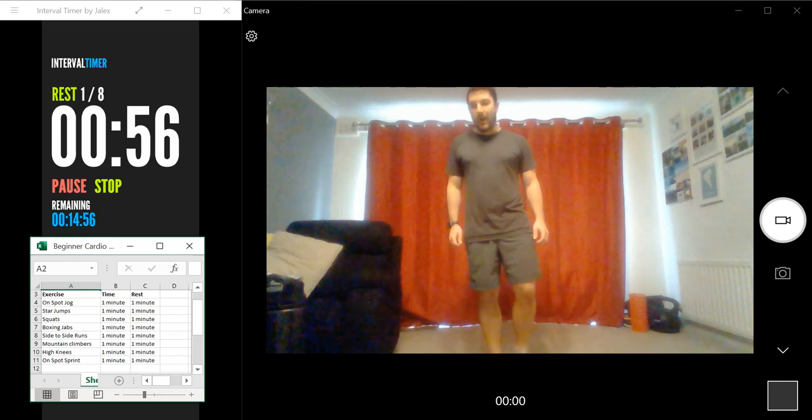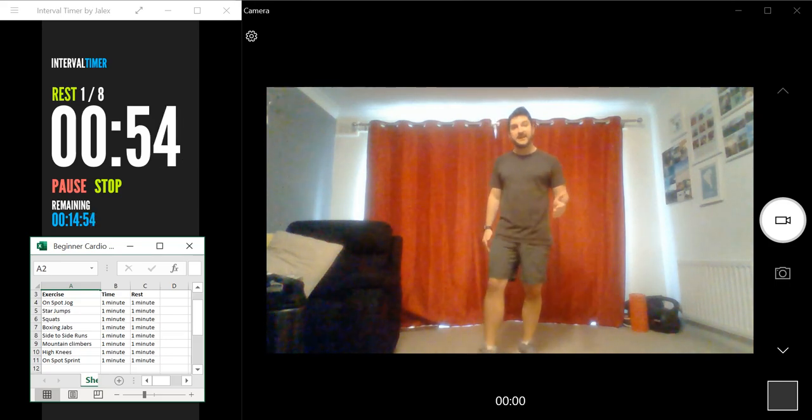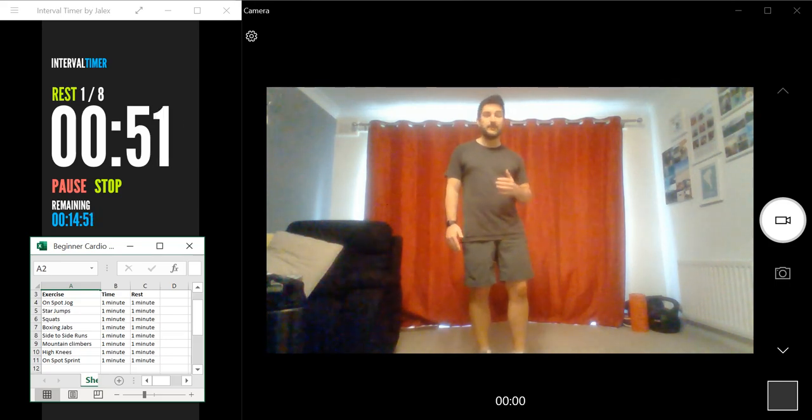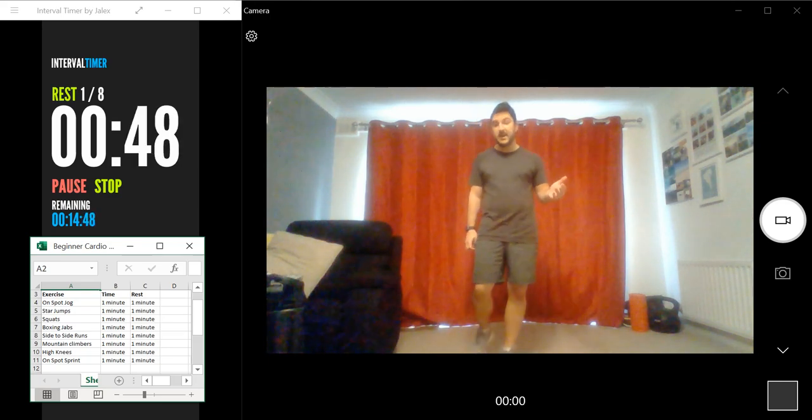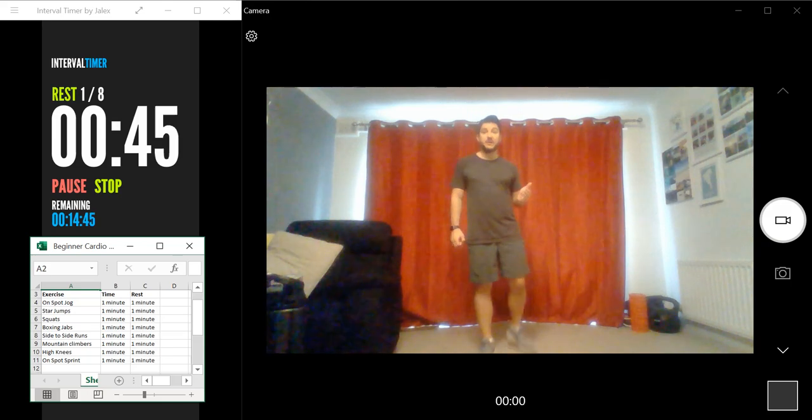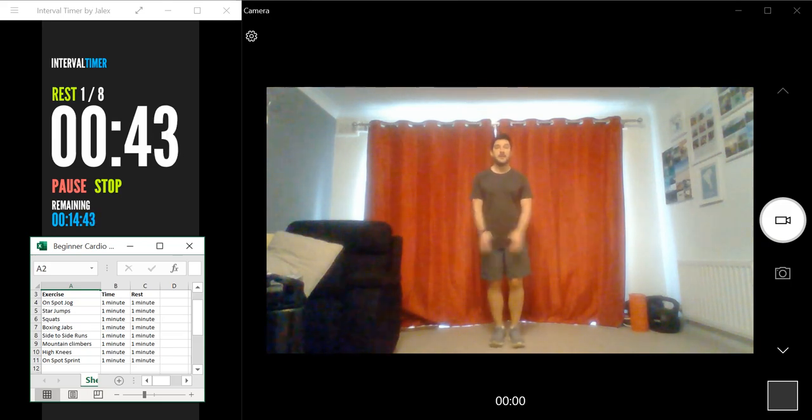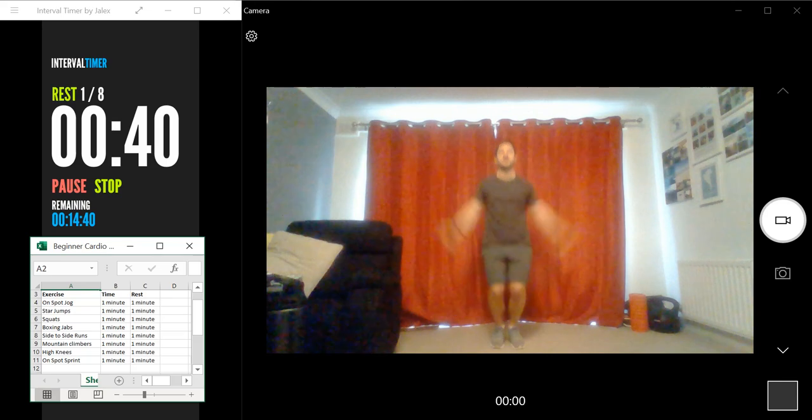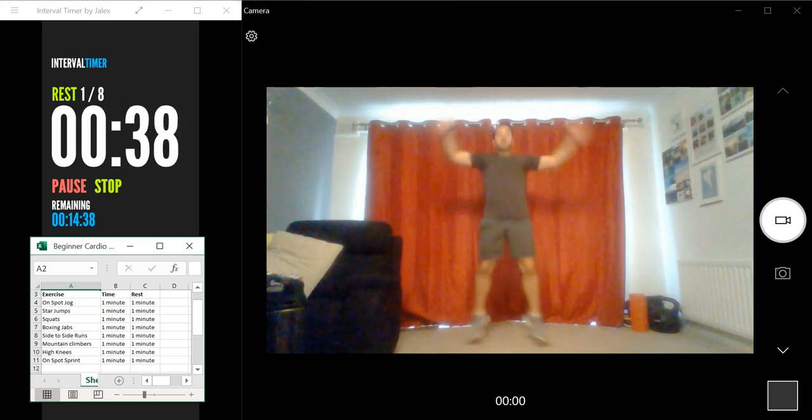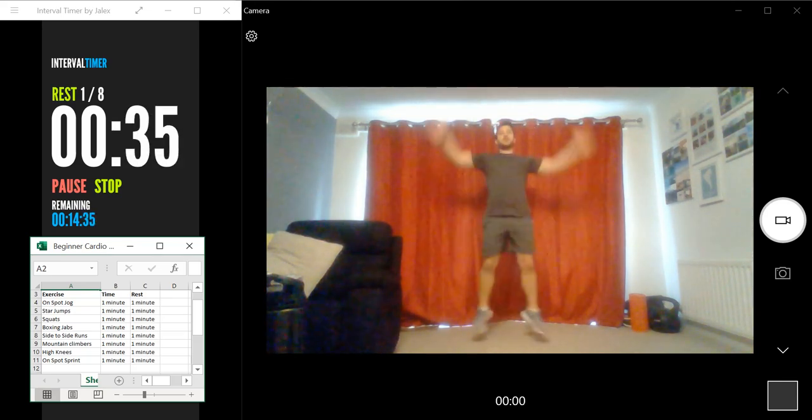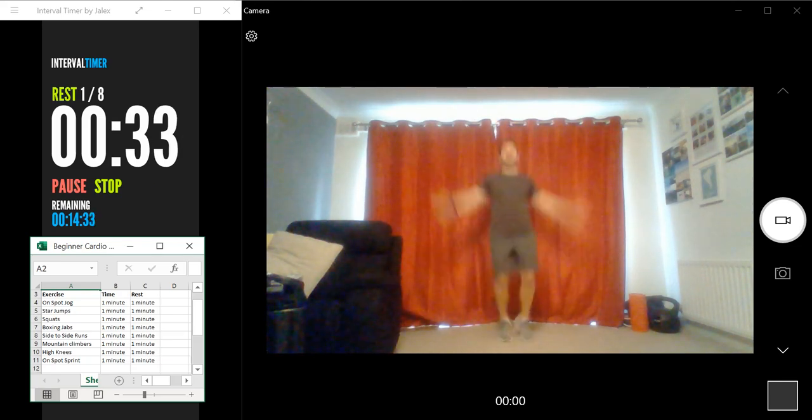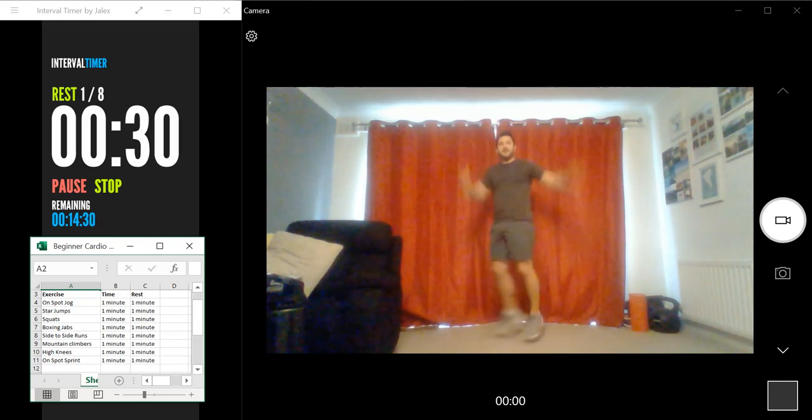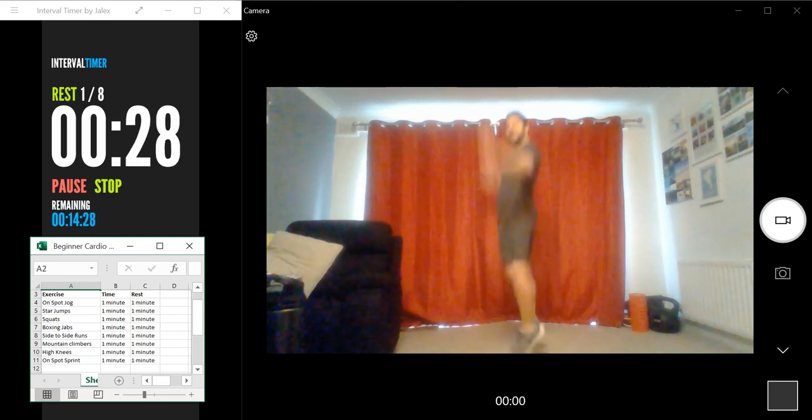So what I'm going to do between the rest periods is show you the next exercise. So as you can see, the next exercise is a star jump. So what I want you to do is it looks like this: spread your feet out and then touch each hand together up at the top above your head. Looks like this from the side.